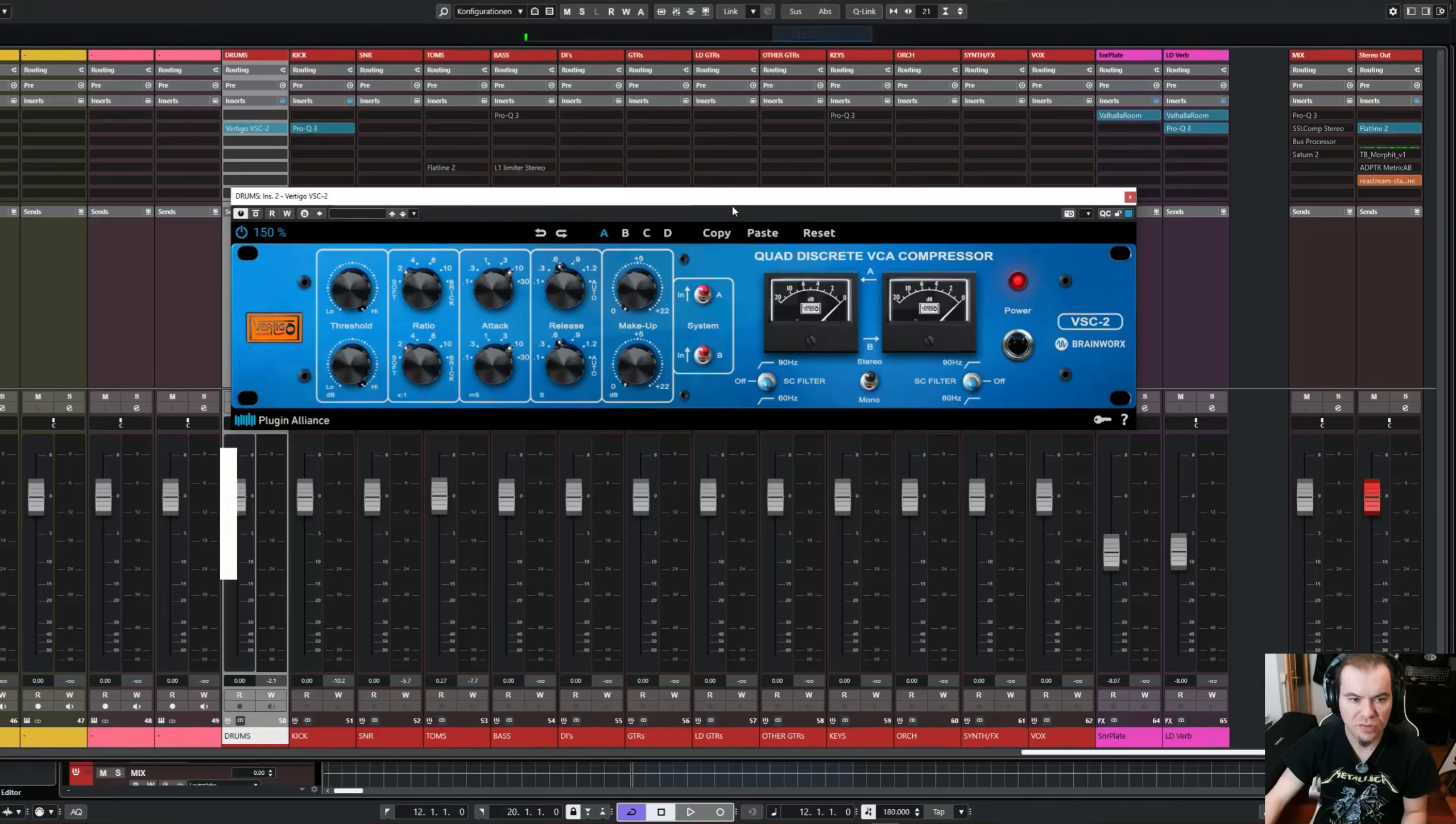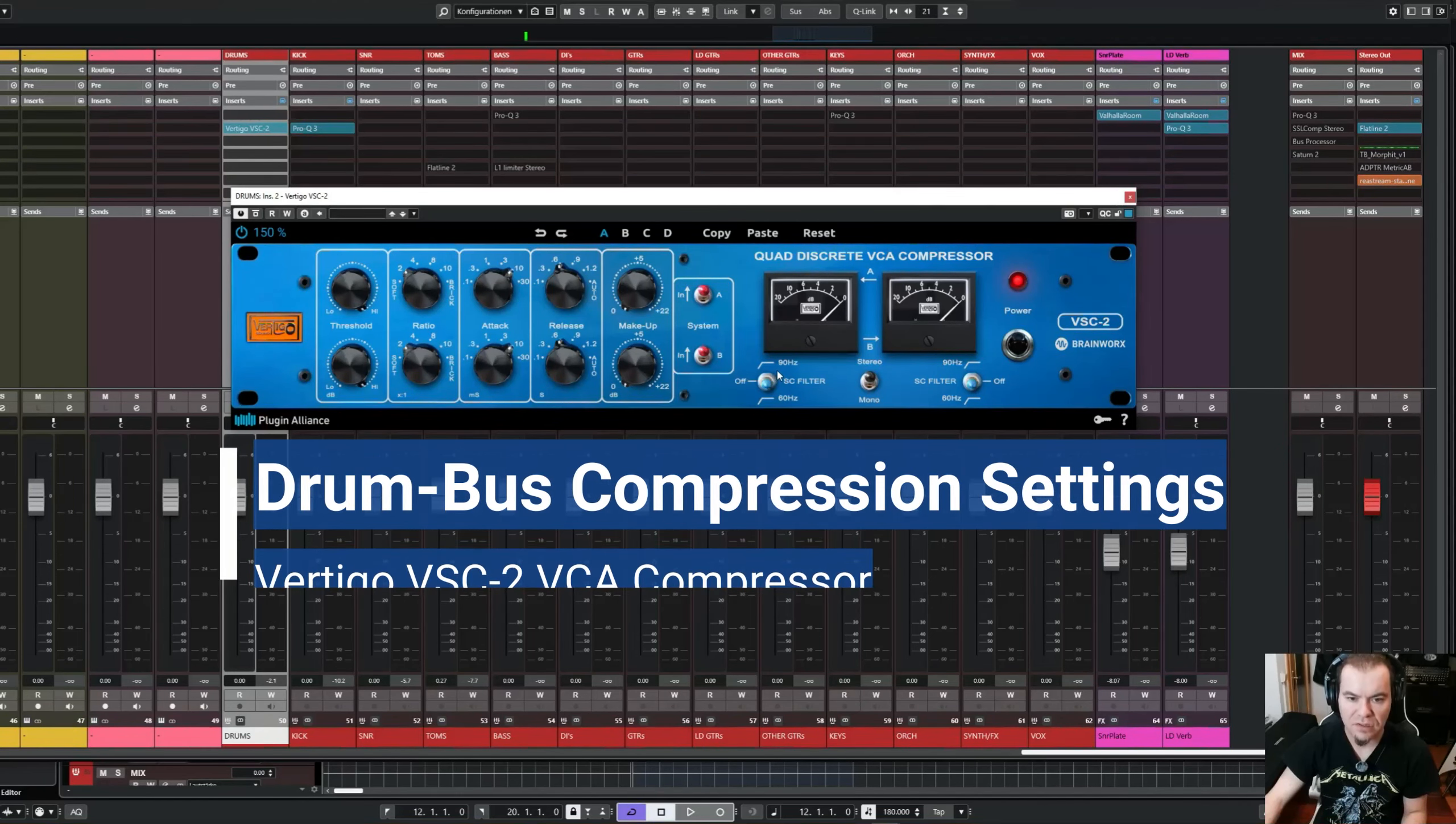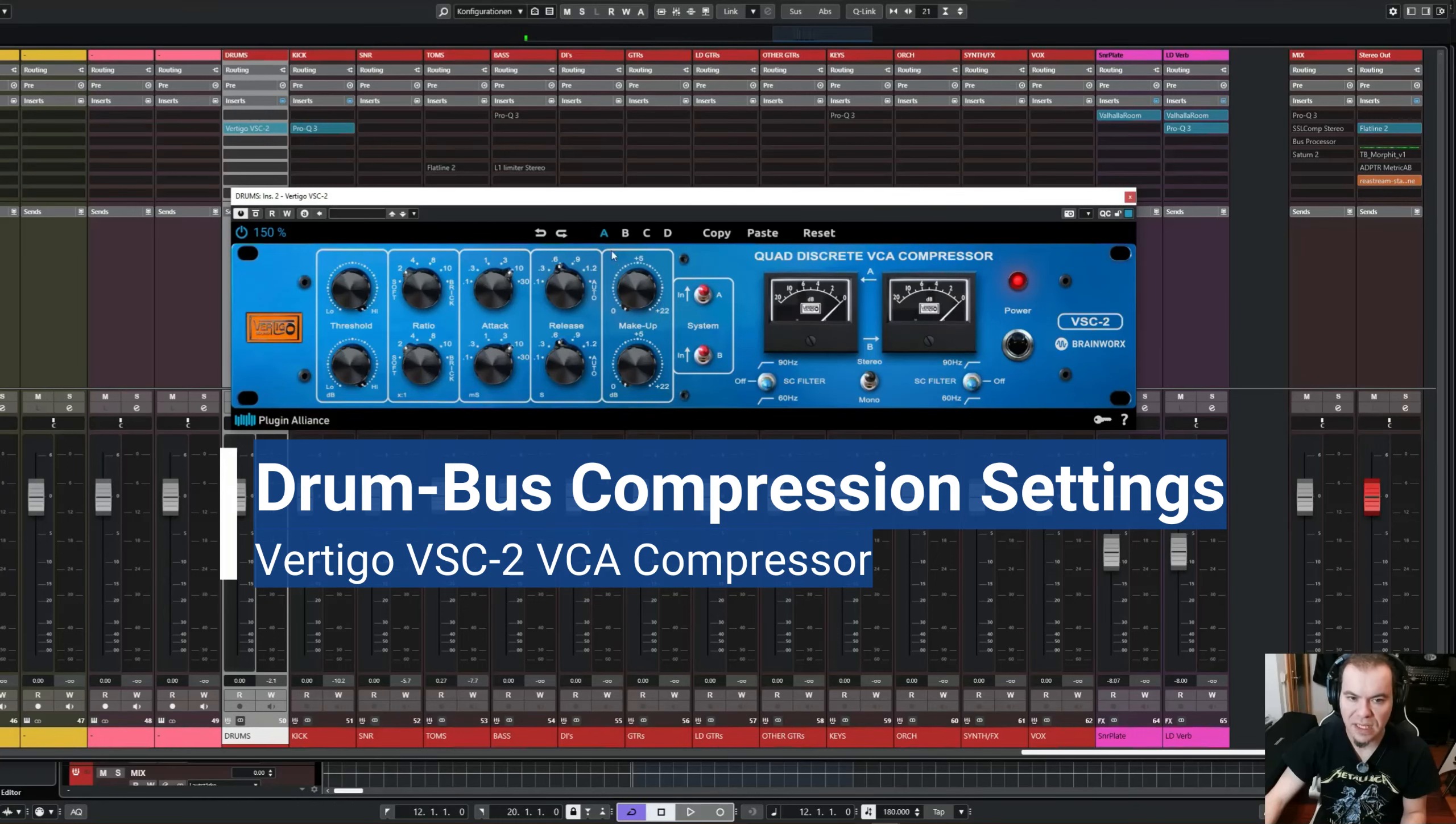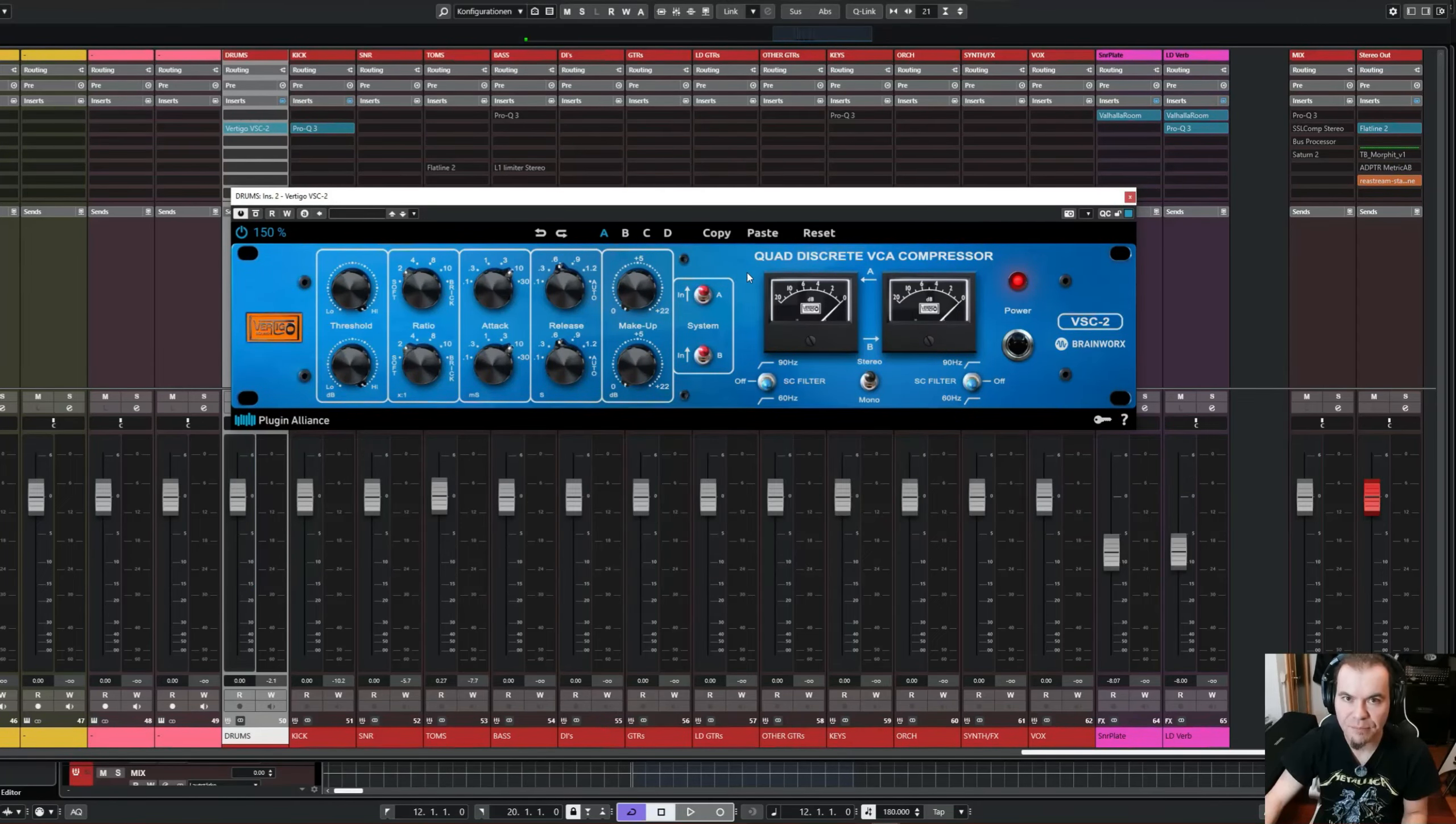I want to show you some settings I use, and I also want to talk about the sidechain filter and the threshold, ratio, attack, release, and makeup gain. I don't want to talk too much, so let's jump straight in.